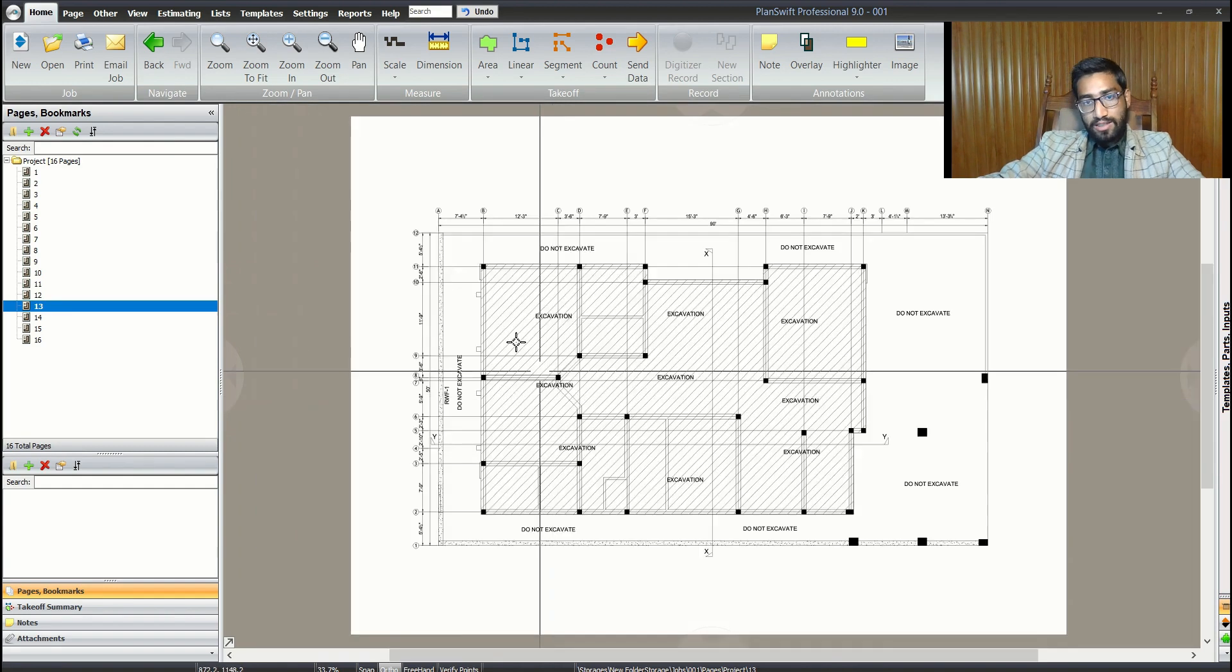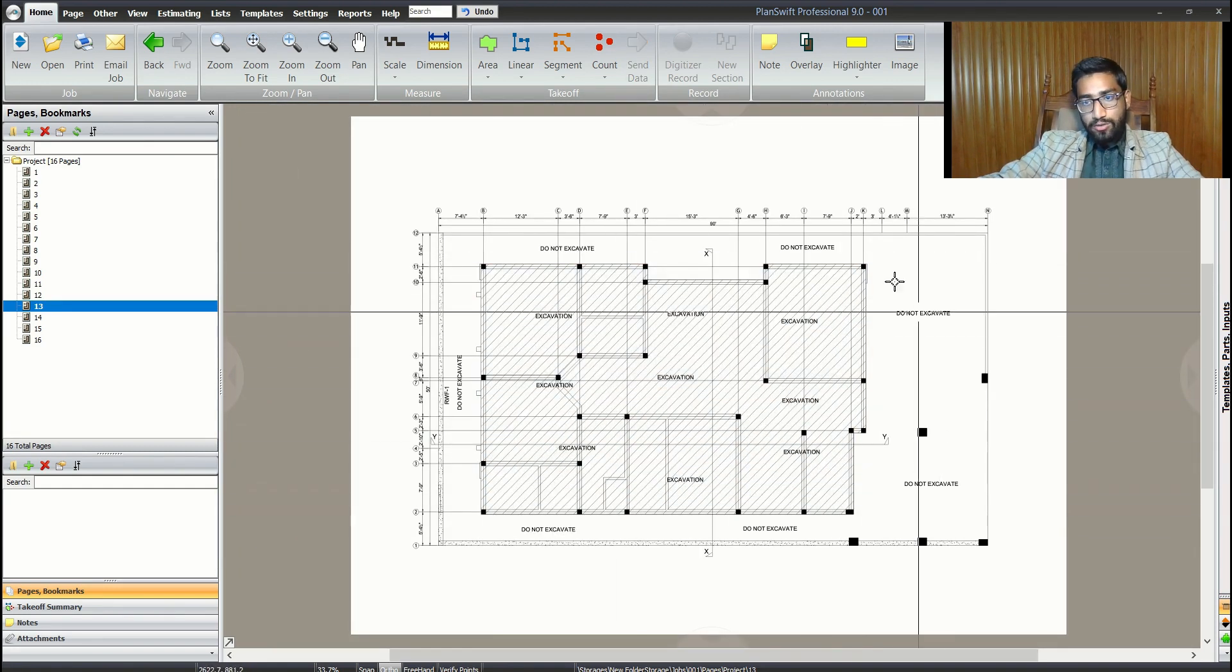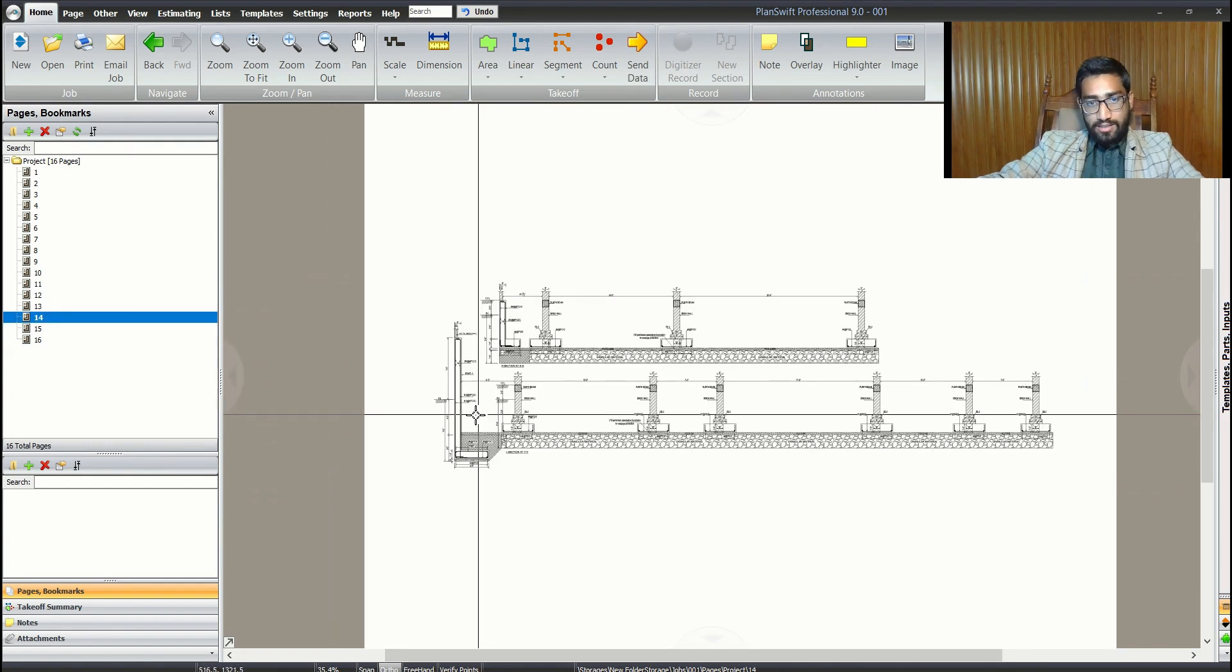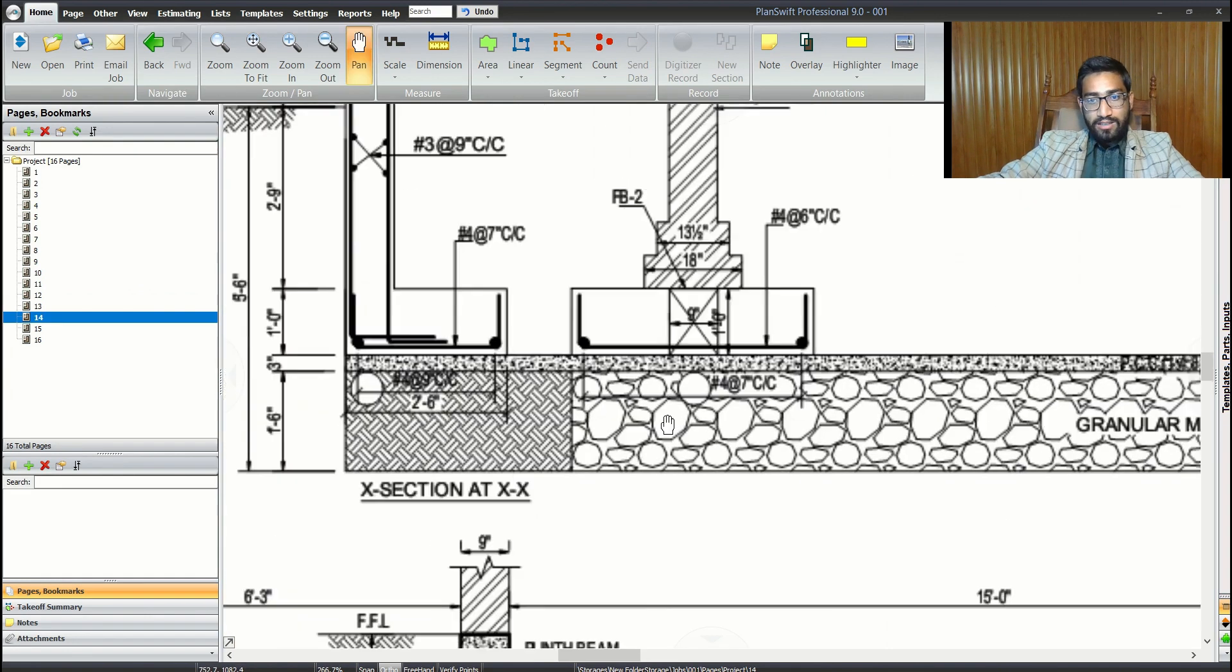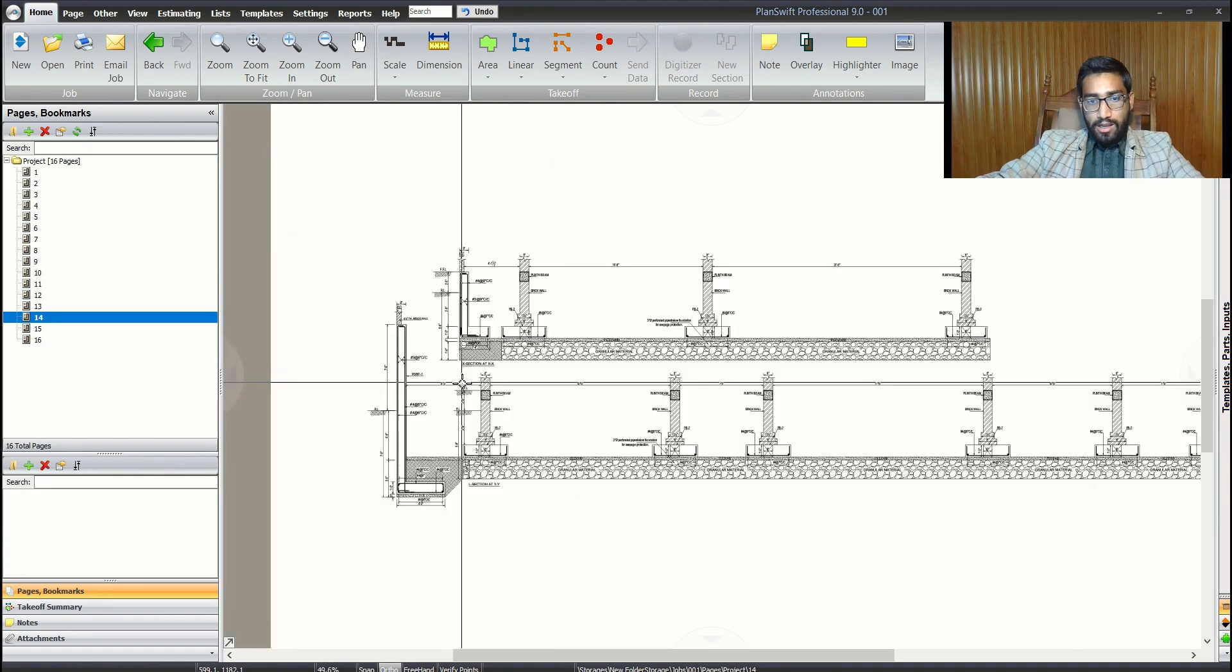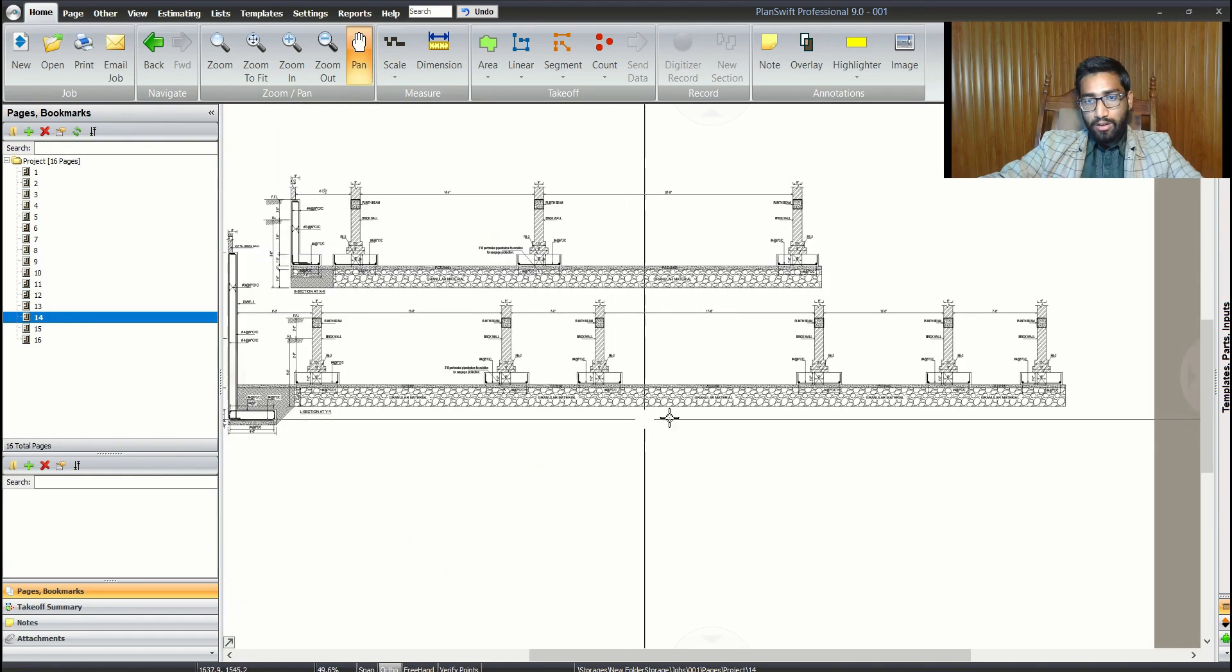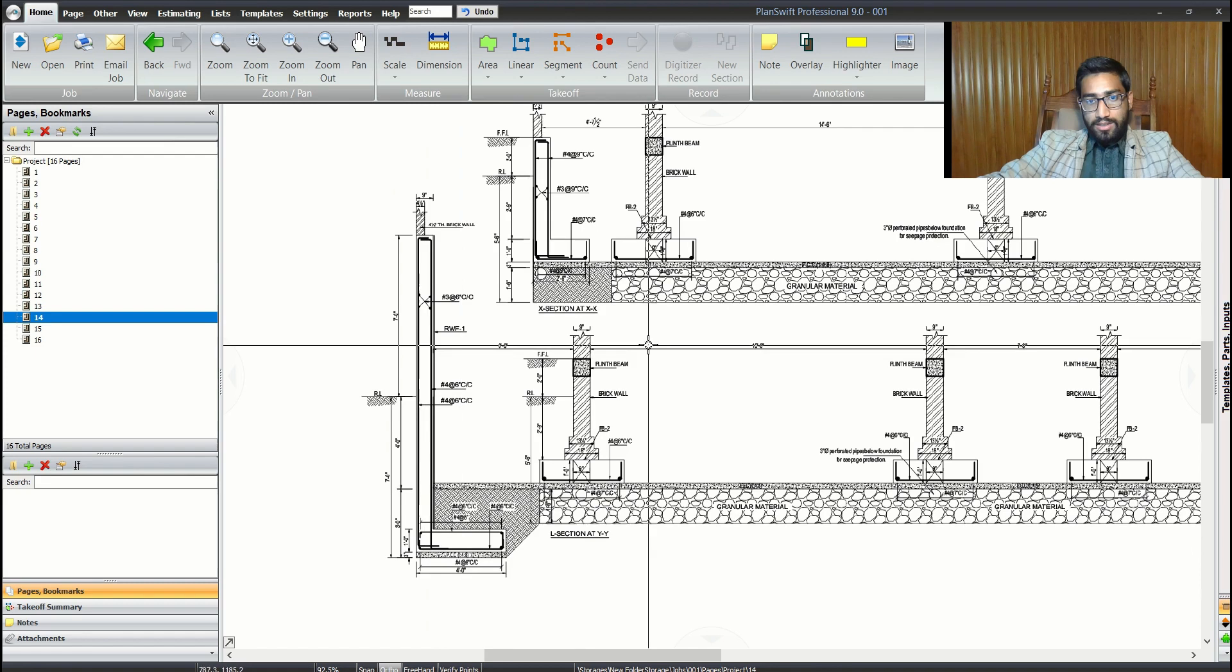This is the excavation plan of the site showing where you need to excavate and where you don't. We have two sections we've defined already - one cutting from north to south, and Section X cutting our wall again in the direction of north to south.